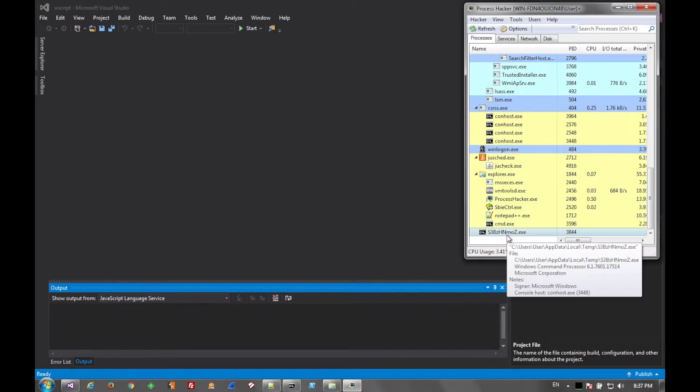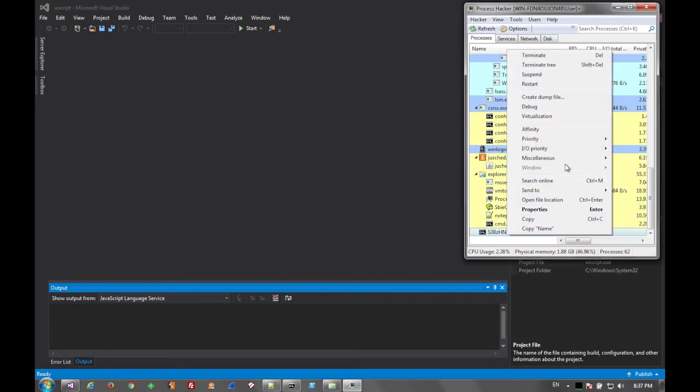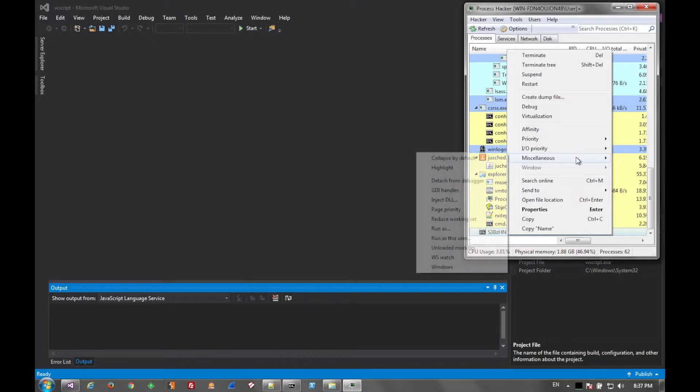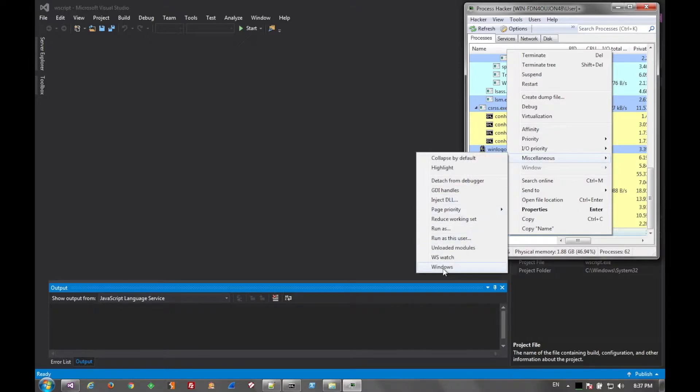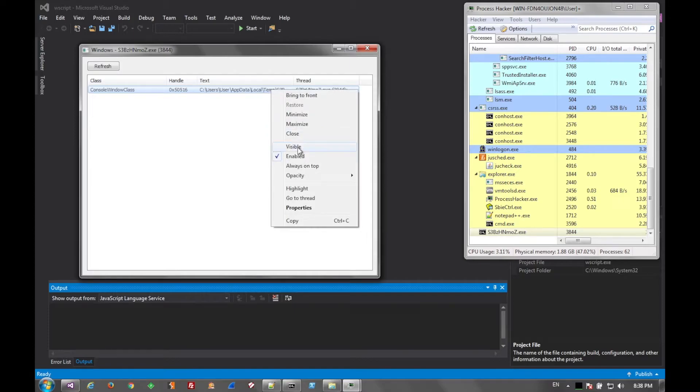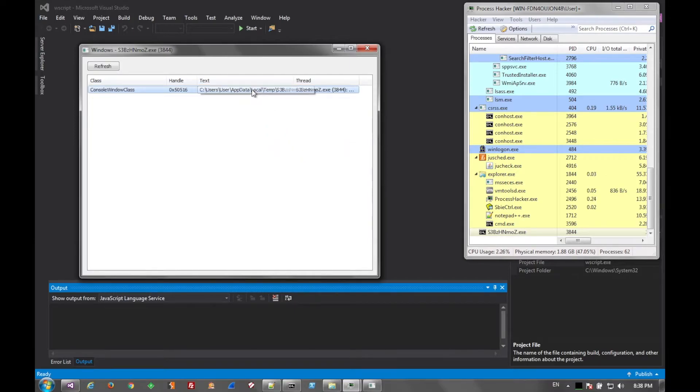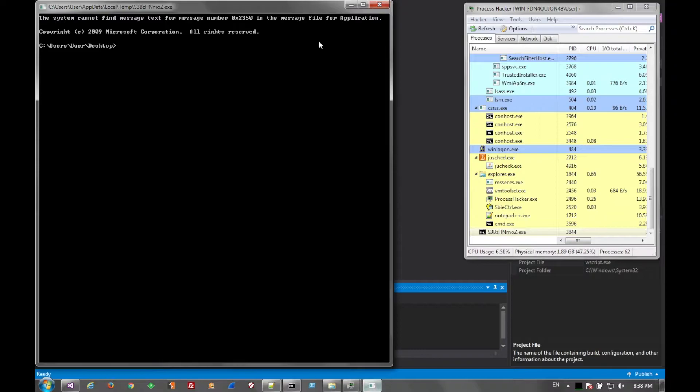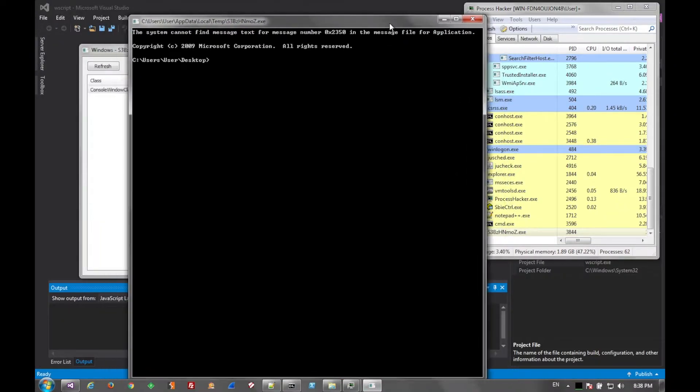But if we inspect the properties of it, we go into the windows, and we see that it launched it with the hidden attribute. So we turn it visible. And now we can see it in our taskbar. And this is it.